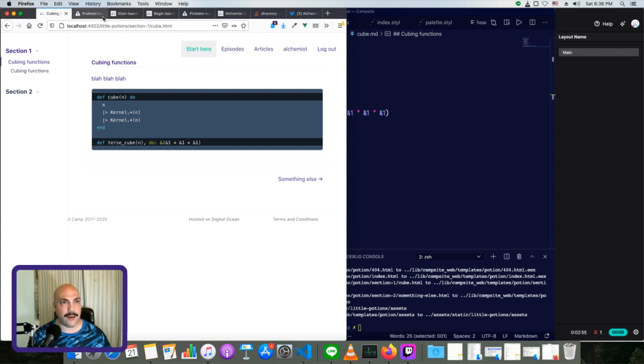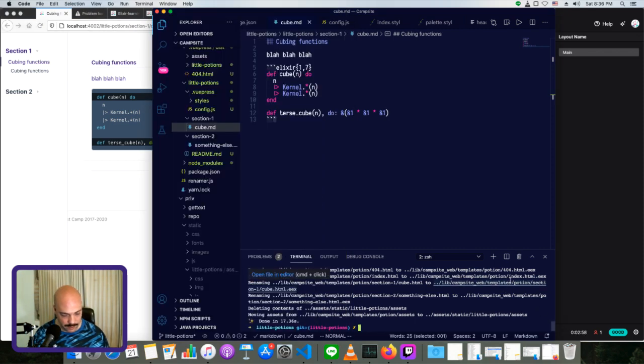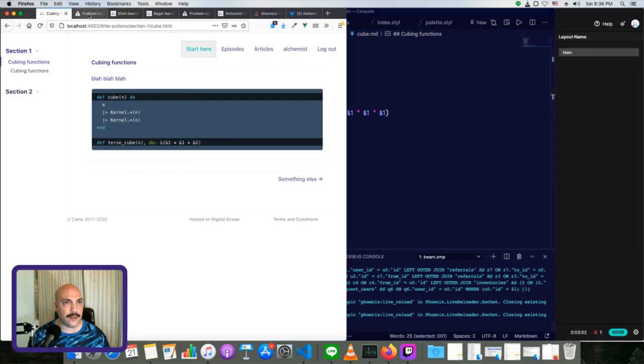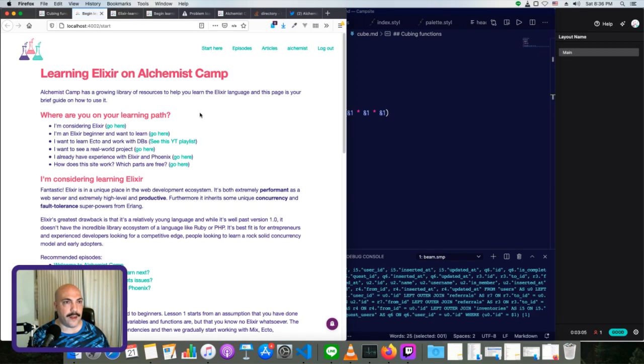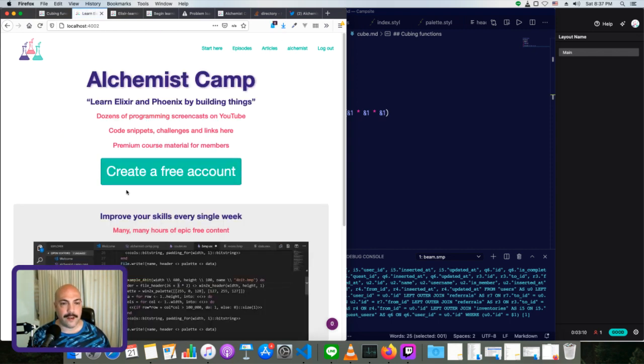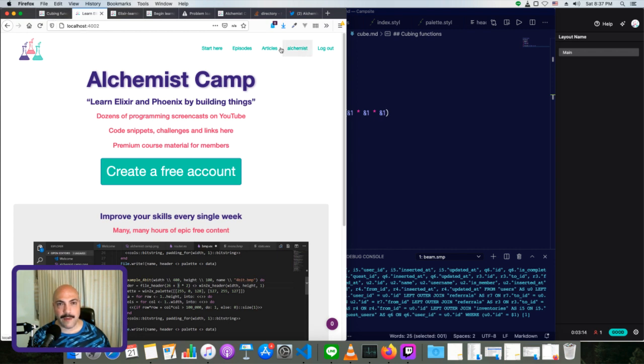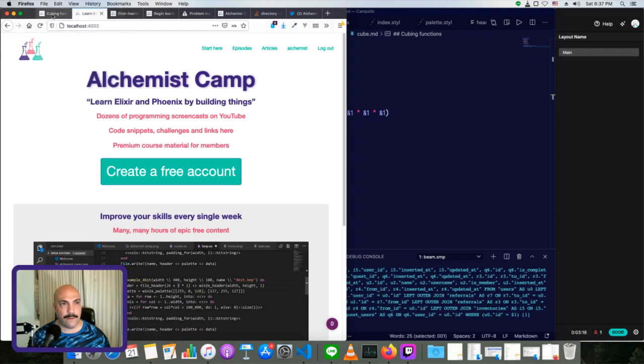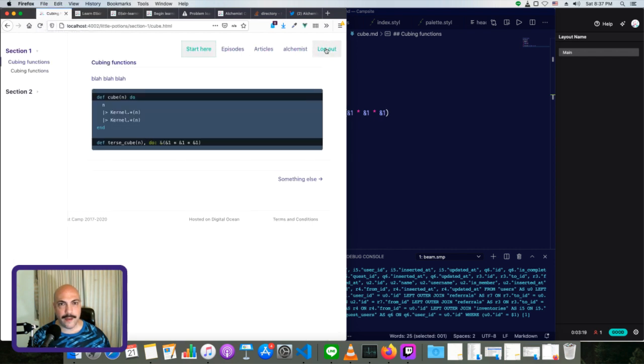So if I click start here. Actually, I don't have the server running. Just a moment. Oh, yeah, I do. That should be fine. Let's try that again. Okay. Yeah. So this is my dev version of Alchemist Camp. And you can see I have my user profile, logout, like all the stuff is there. I have all of that here.